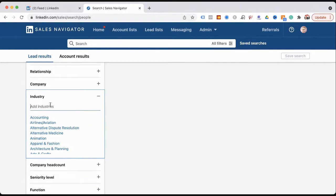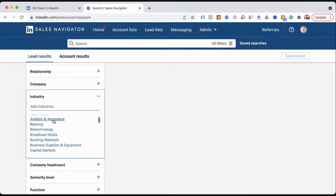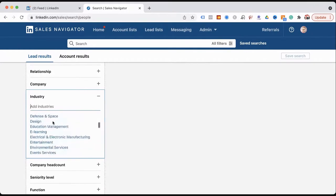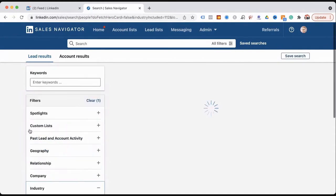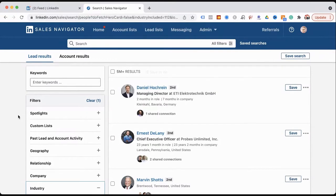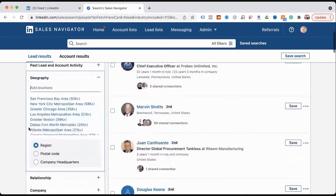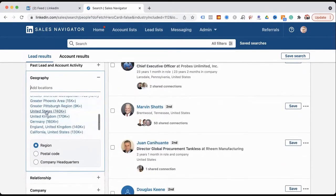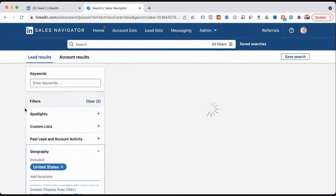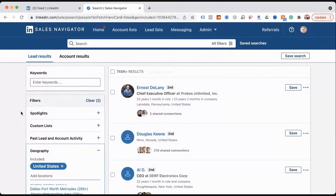Going into the industry filter — if you're in technical sales or industrial marketing, let's start with something like electrical and electronic manufacturers. That gives us 5 million people. The next thing you'll want to do is geography. Let's say we're going after the United States — that bumps it down from 5 million to 740,000 plus.